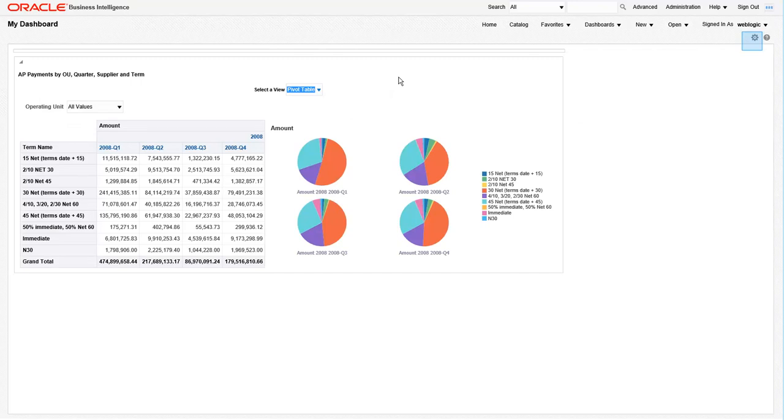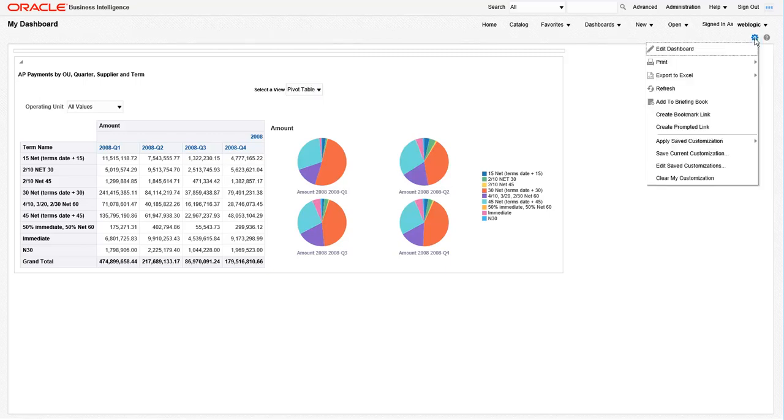So far our dashboard is pretty blank, so let's go to the dashboard properties and start spicing this up a little bit. First, we need to get this dashboard back into edit mode. So click the dashboard properties and click edit dashboard.